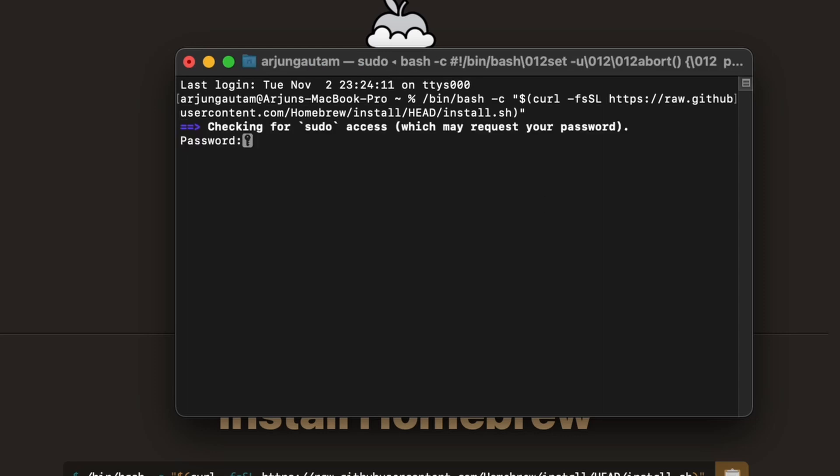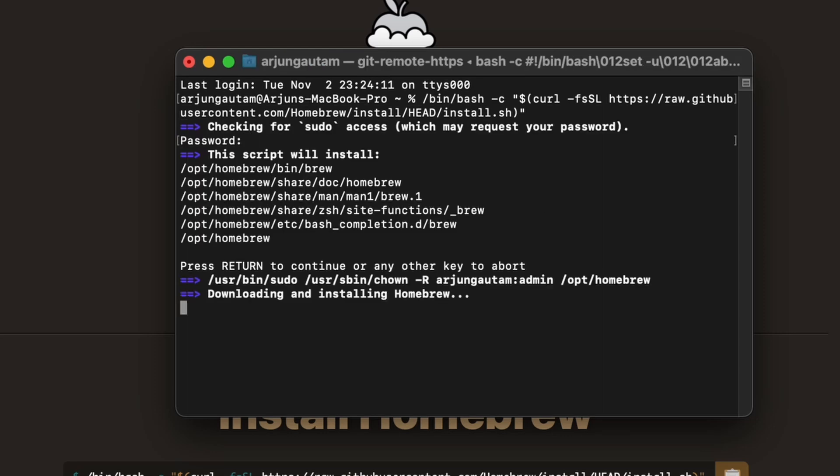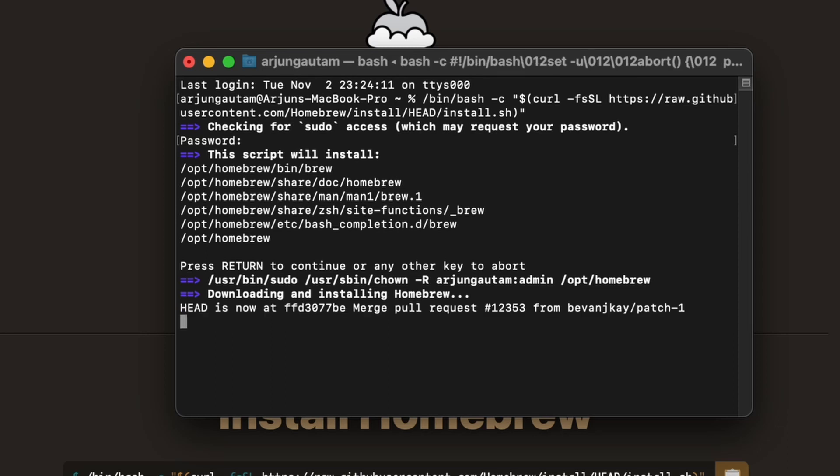Enter the password of your laptop, click Return, and it will start downloading and installing Homebrew.